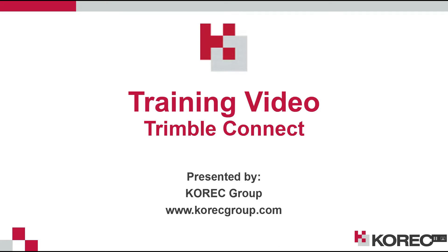Hi everyone and welcome to another training video brought to you by Corec Group. In today's video we focus on TrimbleConnect.